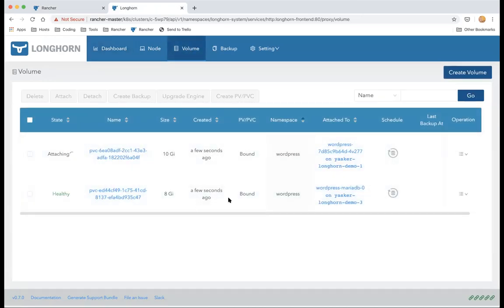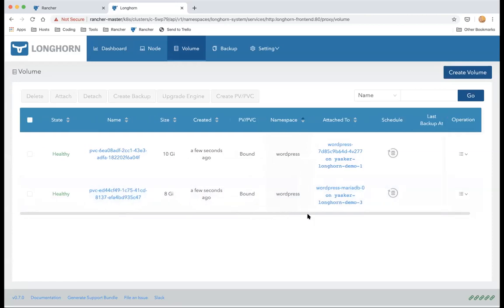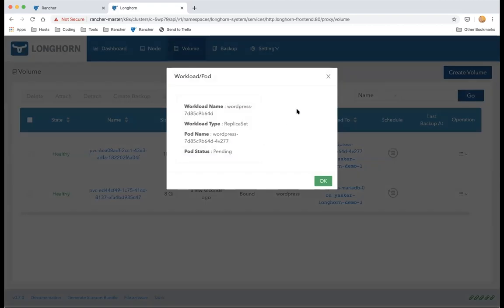From the Longhorn UI you can see that two volumes are being created — Longhorn is communicating with Kubernetes using the CSI interface and the volumes are being attached. One volume is being used by MariaDB and another by WordPress itself. You can click on each to see the details.